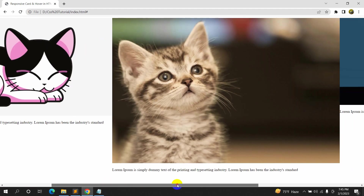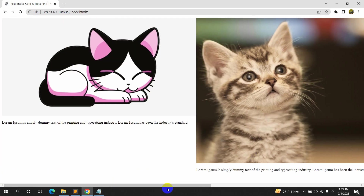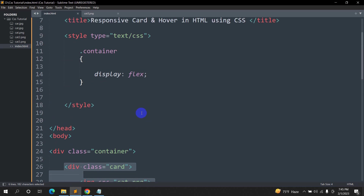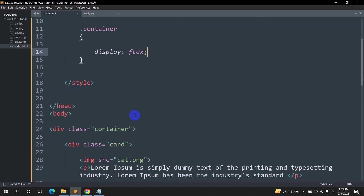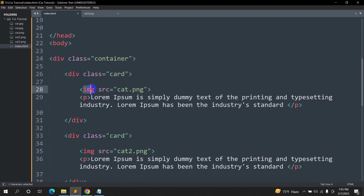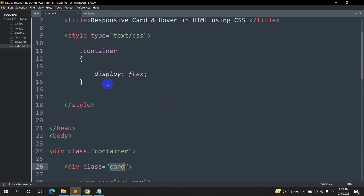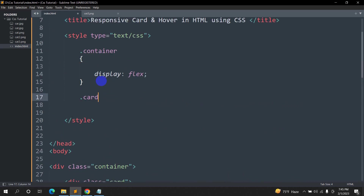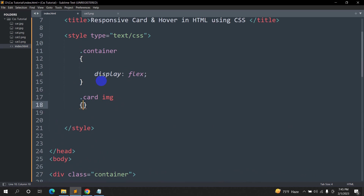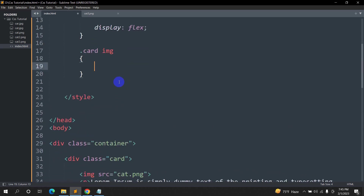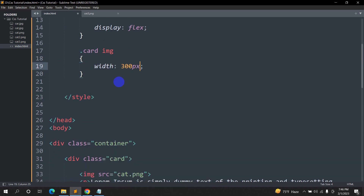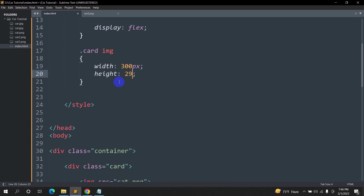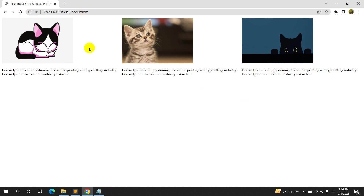If we refresh, you can see all the images are now in a single row — that's done by display flex. The image size is too big though, so let's fix it. We'll target '.card img' and set width to 300px and height to 200px. Save and refresh — the images are now smaller.